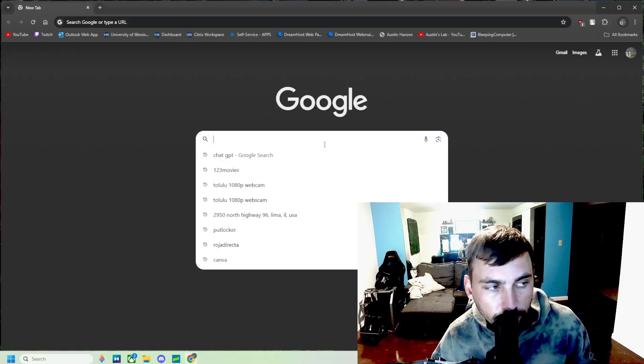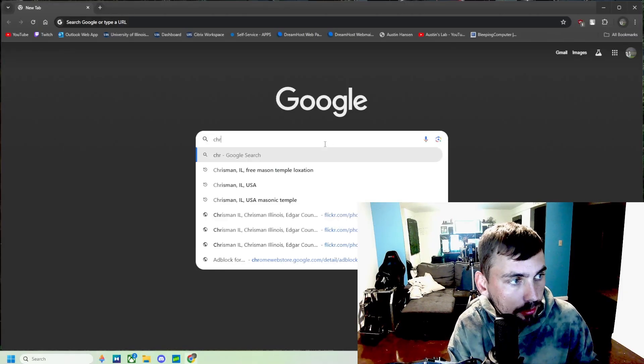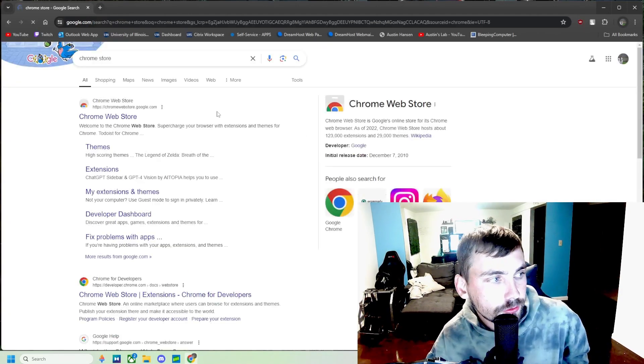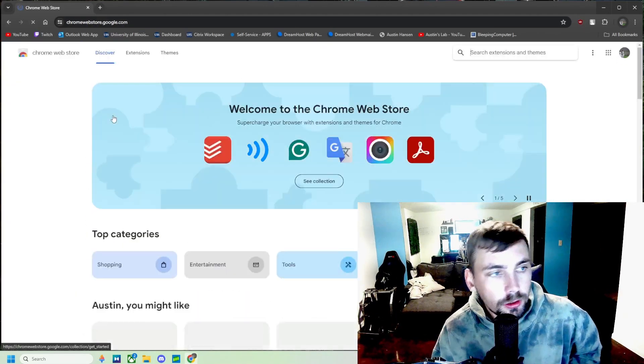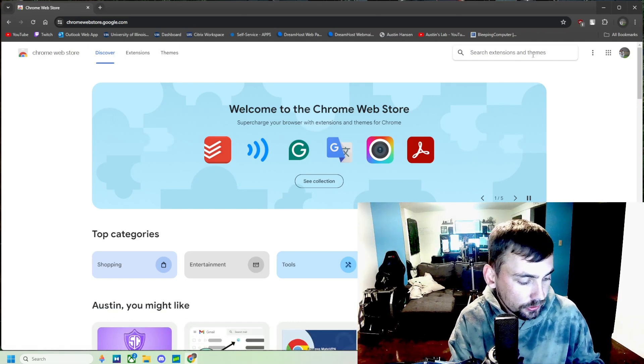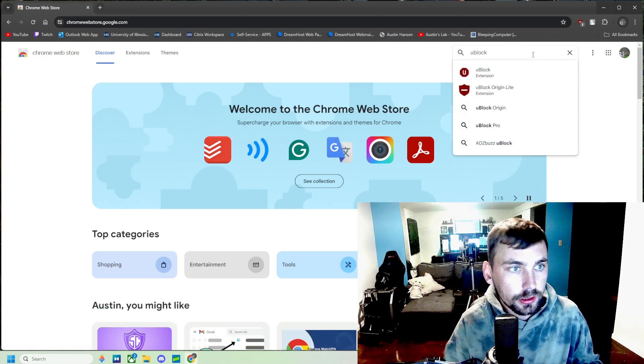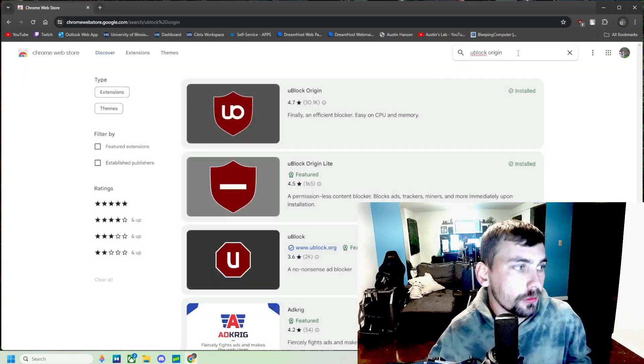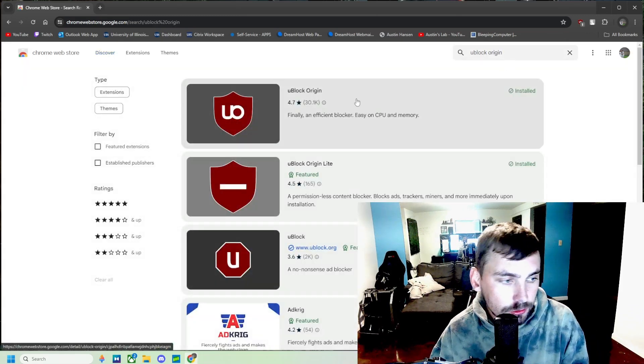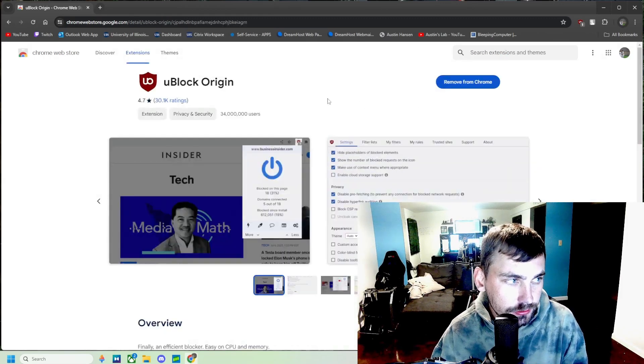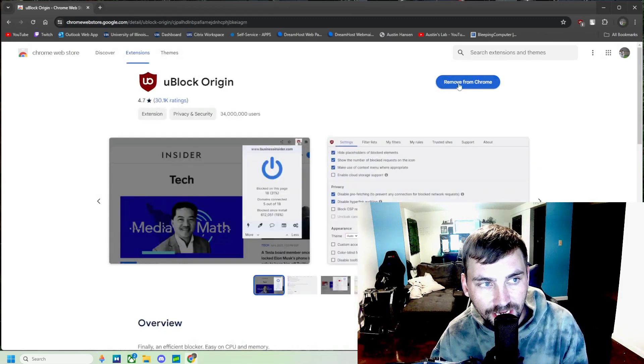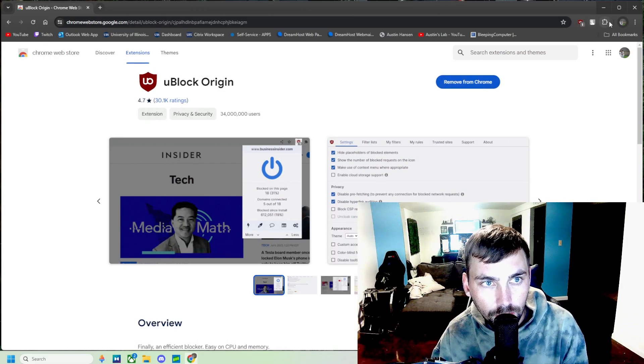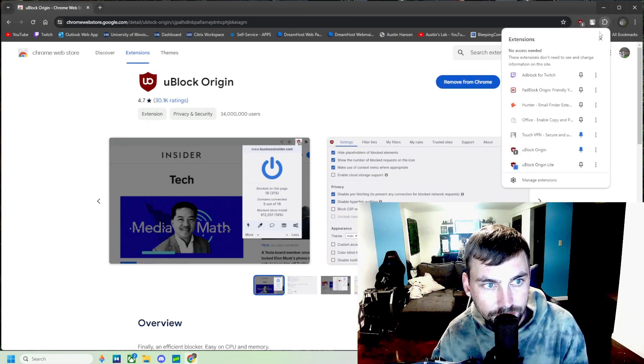Alright, the first thing we're going to do is open up Chrome and go to the Chrome store. Once we're here, we're going to search for uBlock Origin. uBlock Origin right here, this is the one we want. It's going to say Add to Chrome, and we'll be able to see it up here in our extension list.